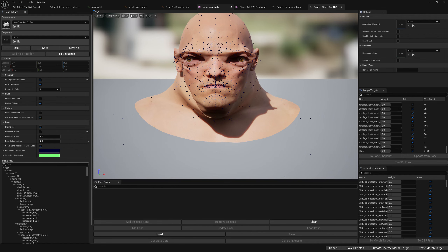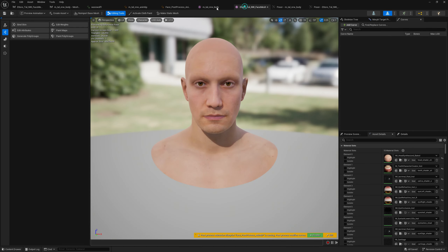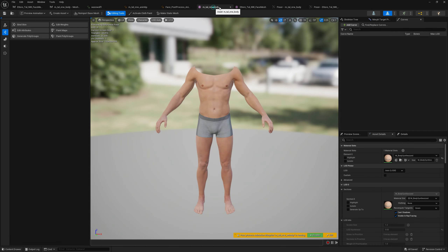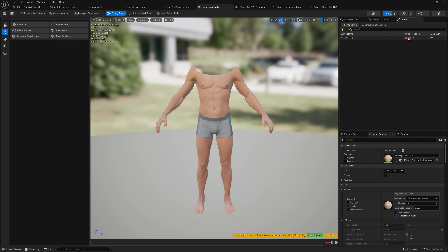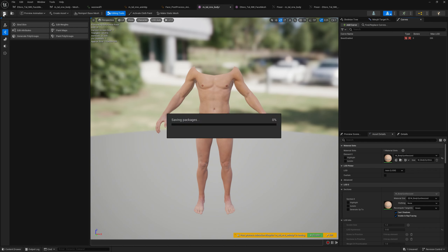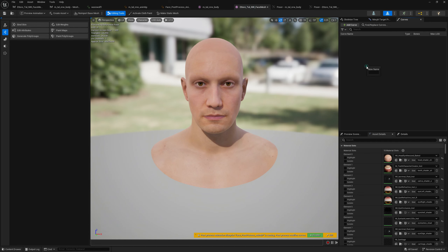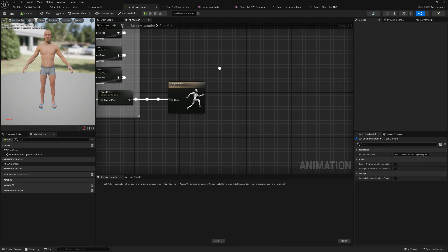Now what we want to do is create a new animation curve on both our skeletal meshes. We go on the body mesh and call this 'beast enabled'. We won't select any type — this is a normal animation curve, it's not a morph target and it's not a material curve. We will leave both unselected and do the same for the head — the same, we don't select any type.